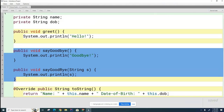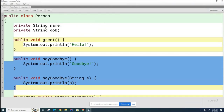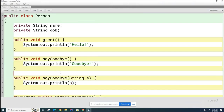This method has been overloaded and it's all happening inside a single class — the sayGoodbye method is overloaded inside the Person class. What do you think is a requirement for successful overloading? Same name. And what about the parameters — do they have to be the same types or not?